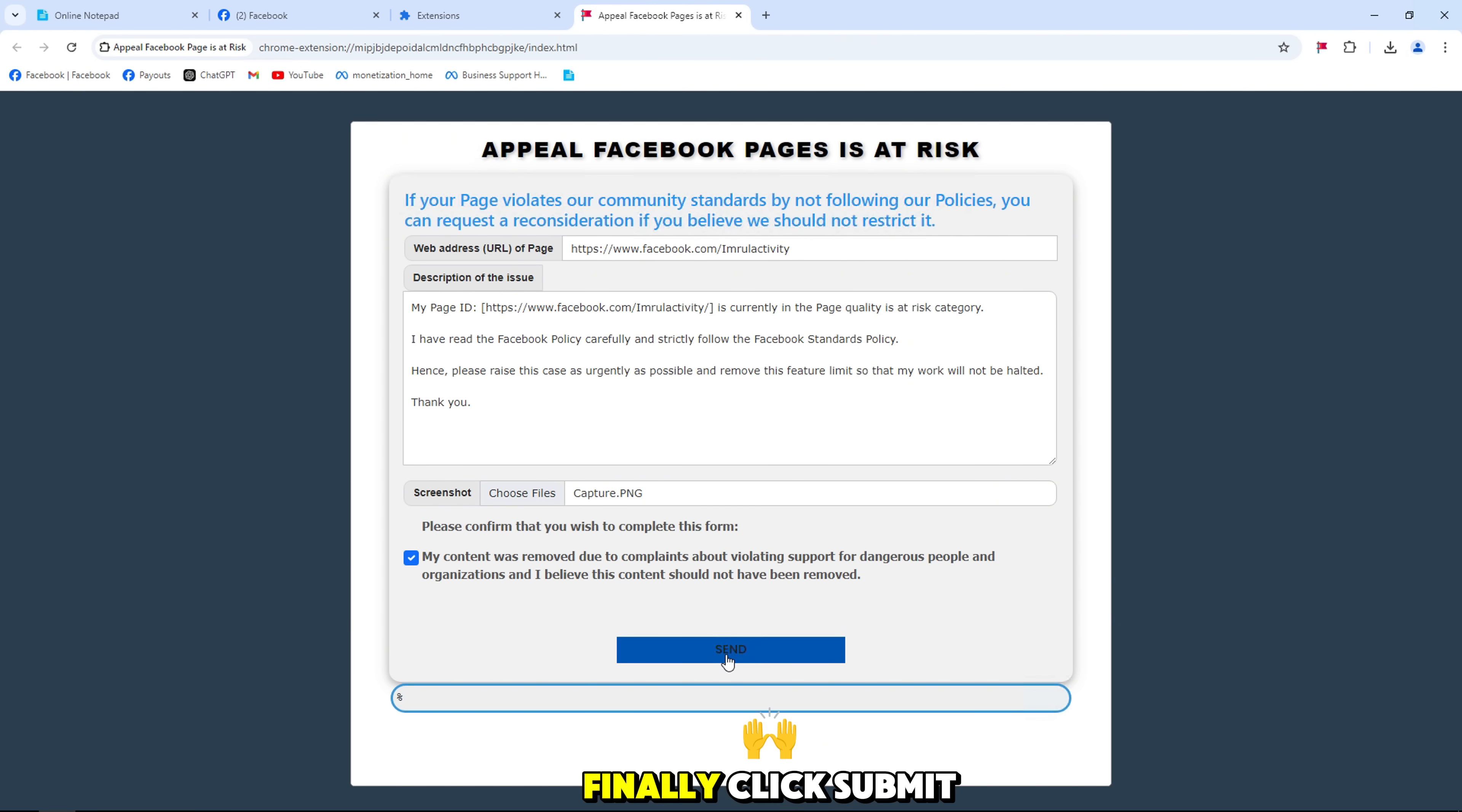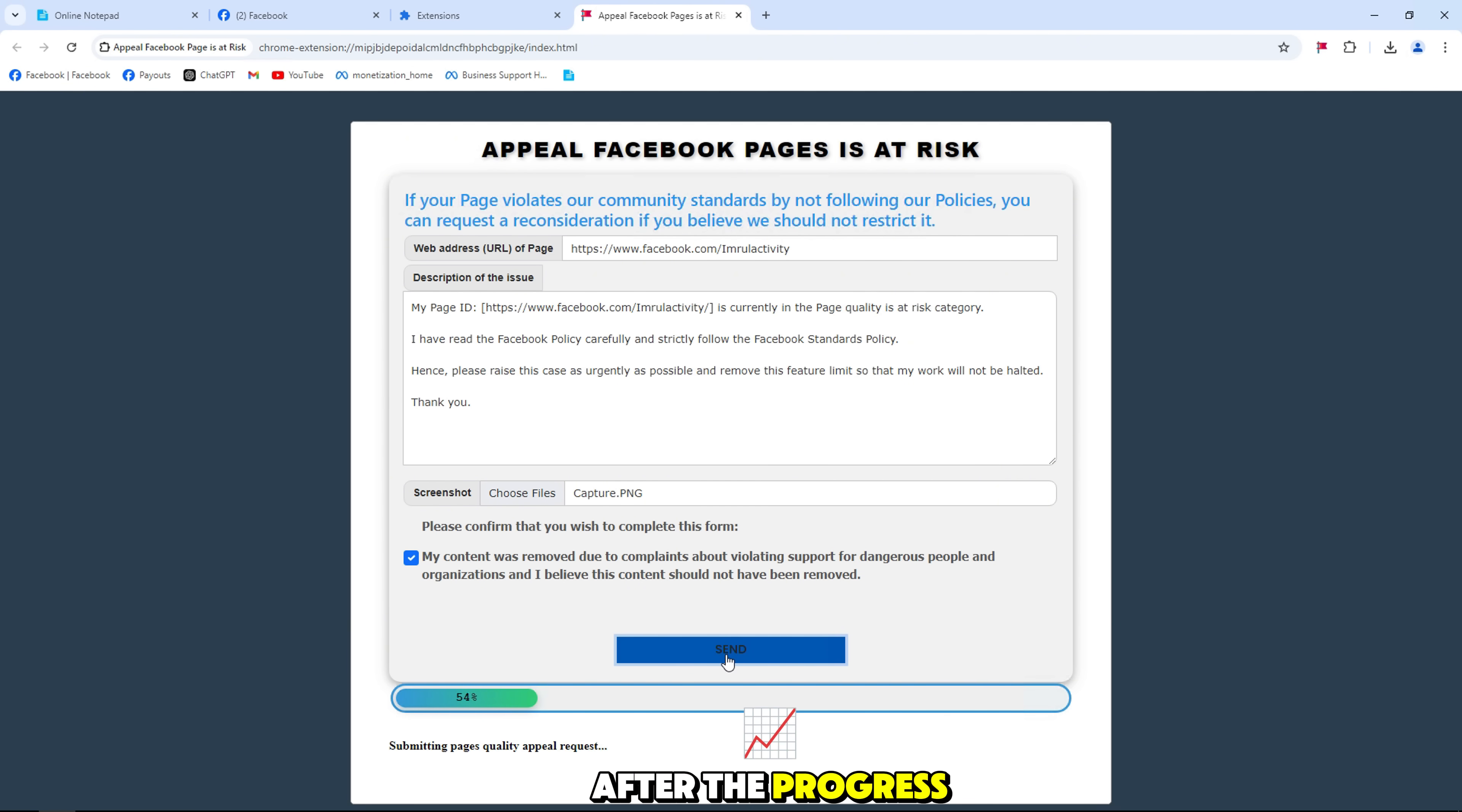Finally, click submit to start and wait for the result after the progress bar reaches 100%.